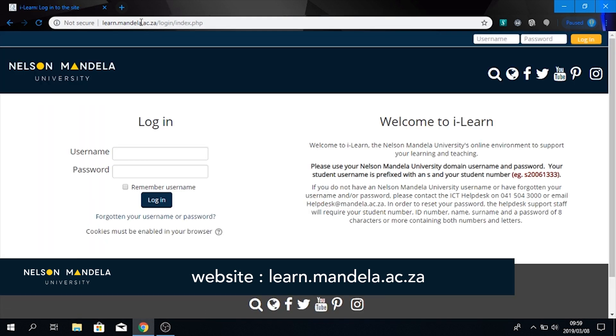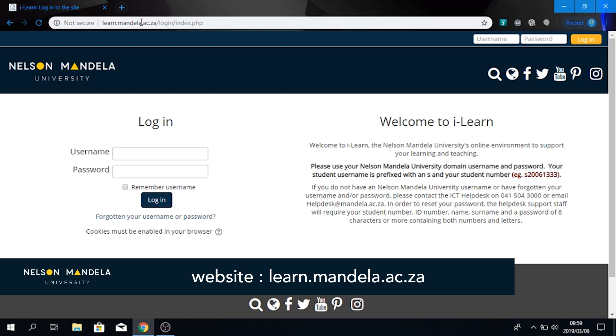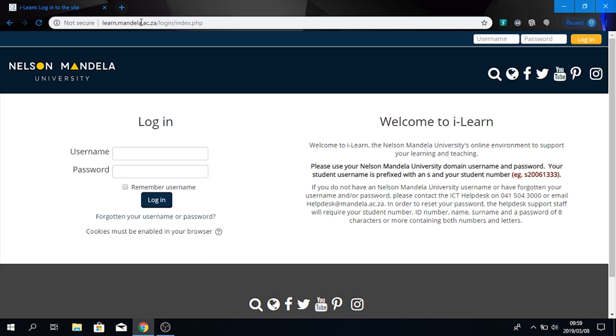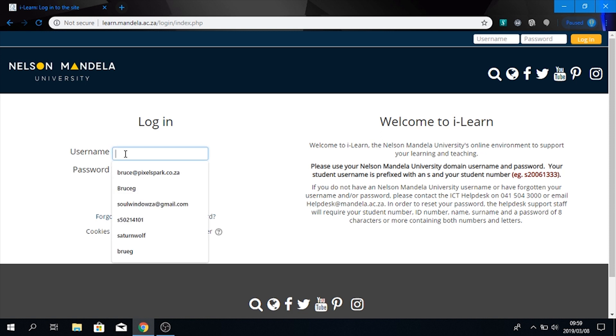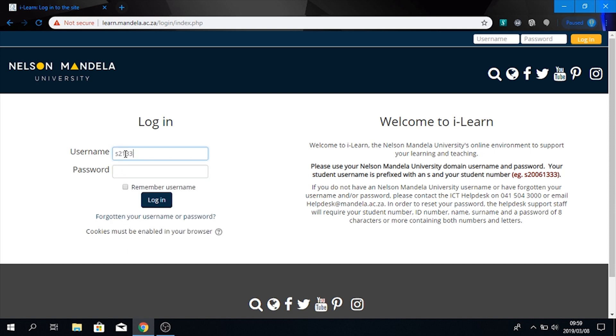Then you will see a welcome to the iLearn site. What you do here is to log on. It is your student number, and then the password would have been provided to you.